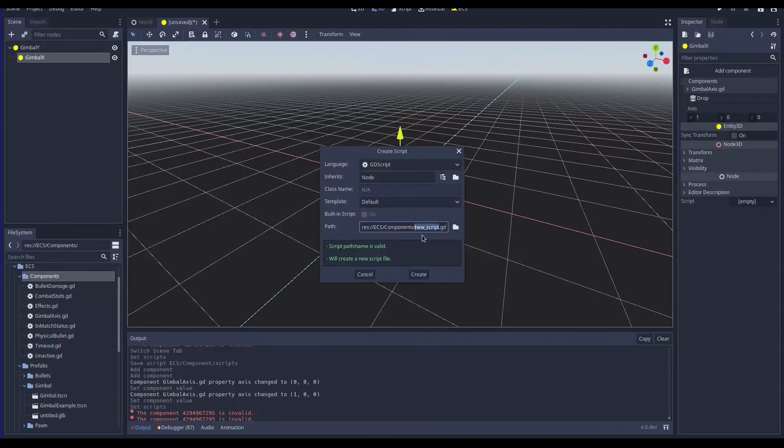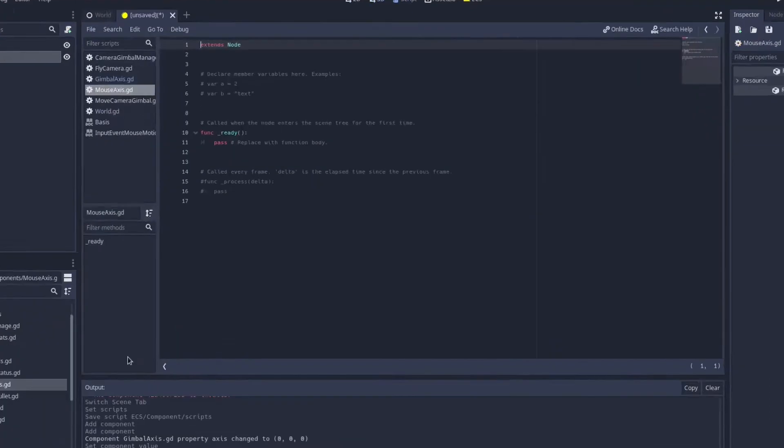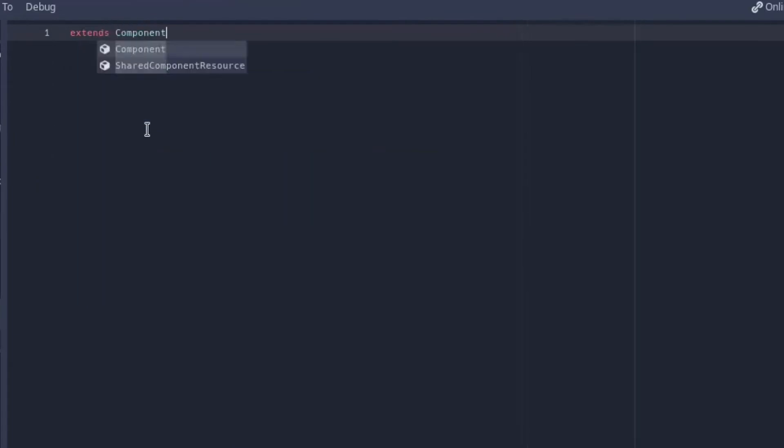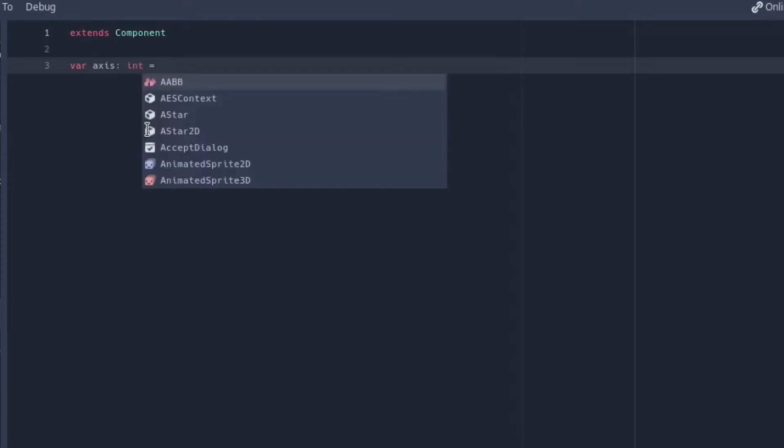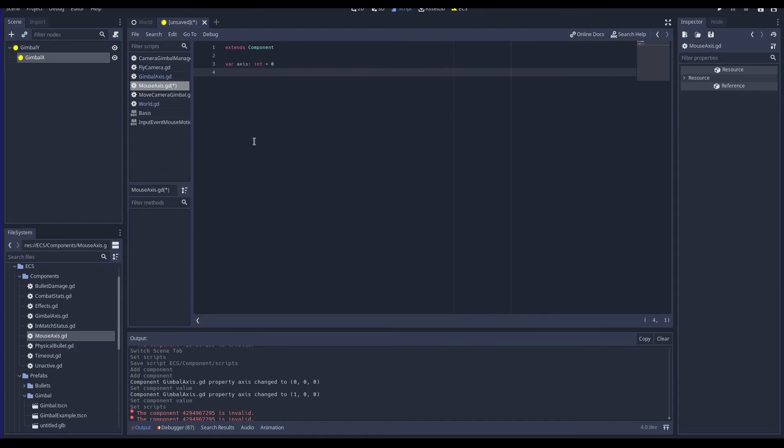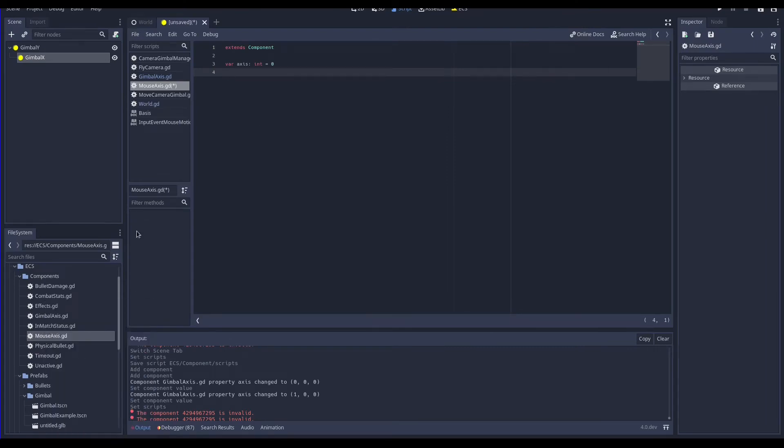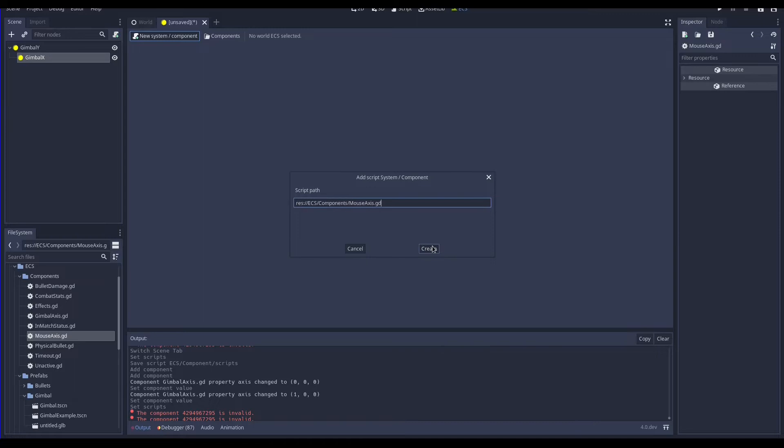Again we can create a new component to add this information so let's create mouseaxis.gd that specifies which mouse axis rotates this gimbal. The axis variable this time is an integer where 0 means x and 1 means y. Again, I have created a new script that extends the component class and after adding the variable axis I can register it by copying the path and pasting to the new system or component window.